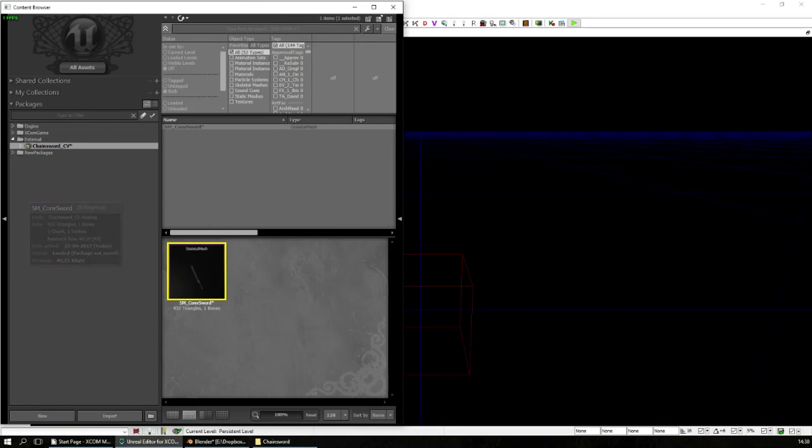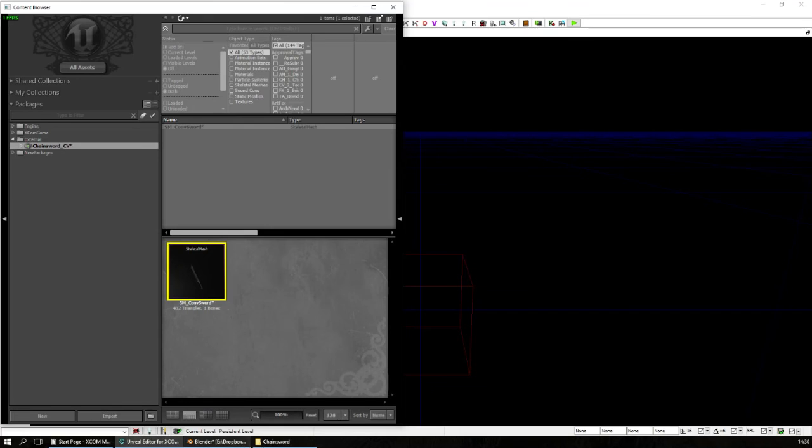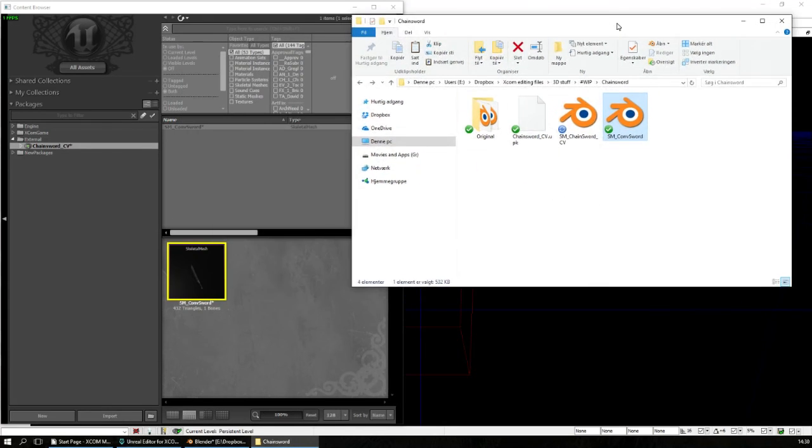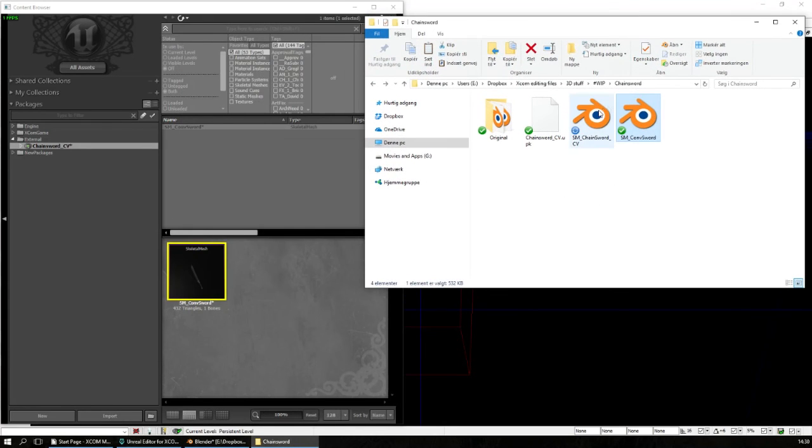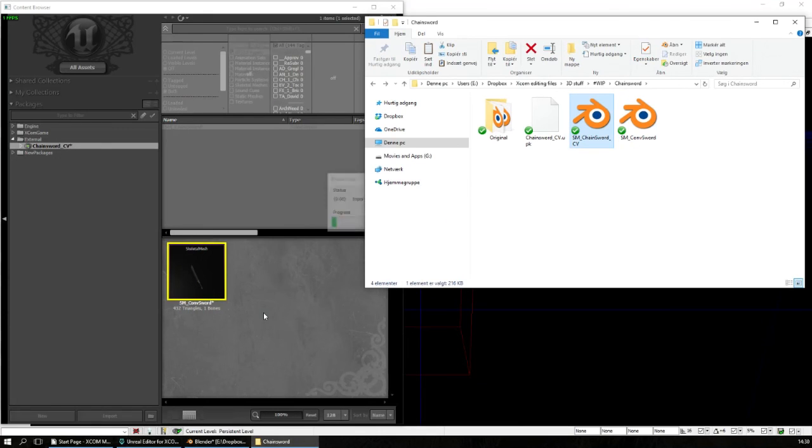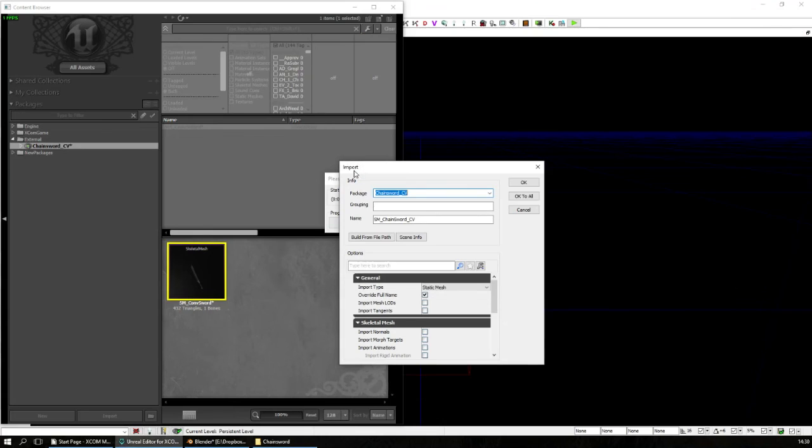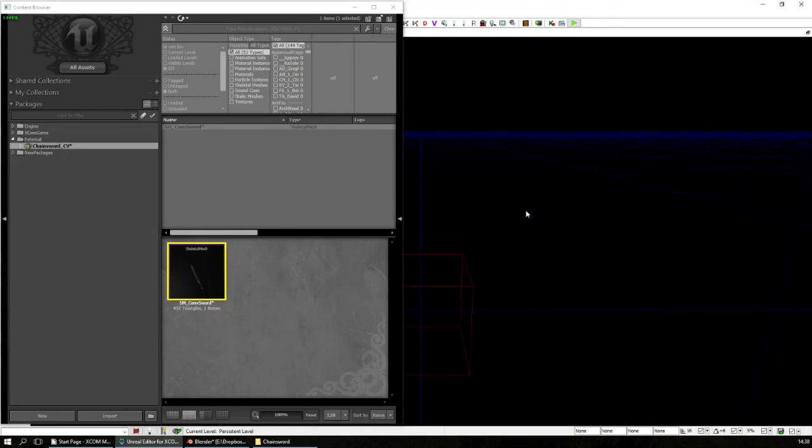Okay. And now what we will do, because if we just pull this in, there might be better ways of doing it, but at least this is how I know how to do it. If I just pull it in like this, it will say static mesh, and we can't use that.